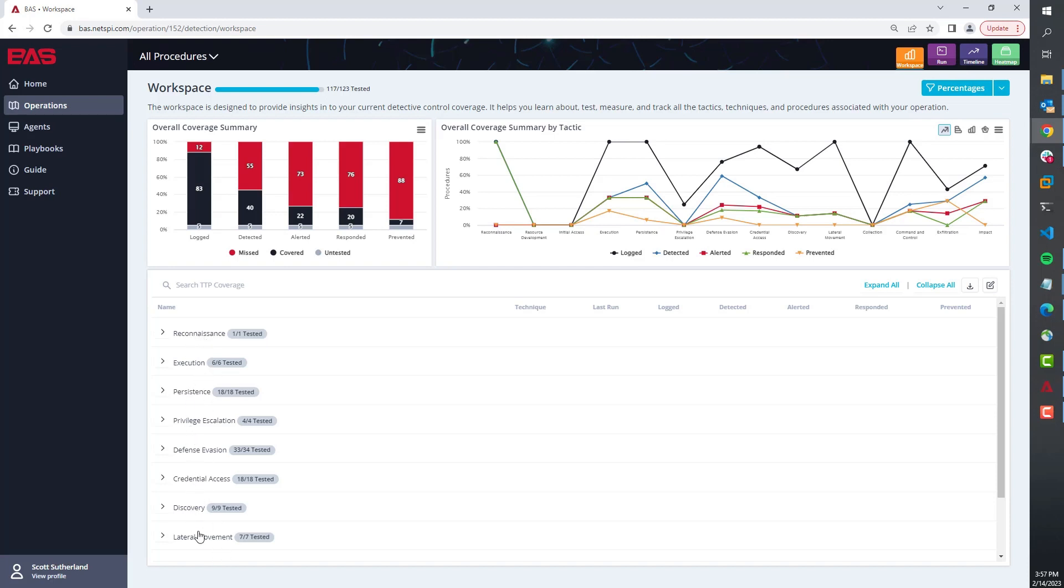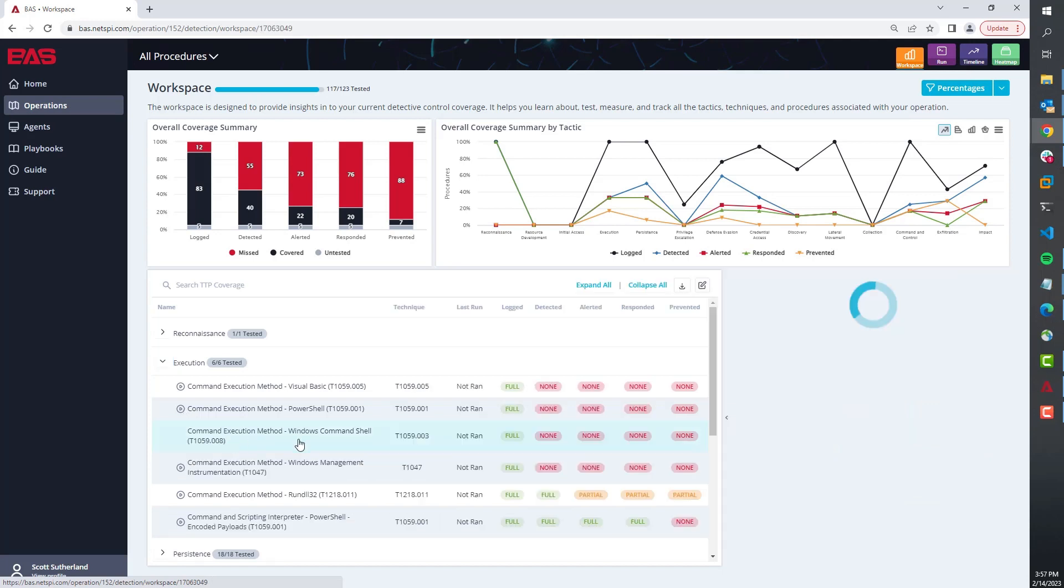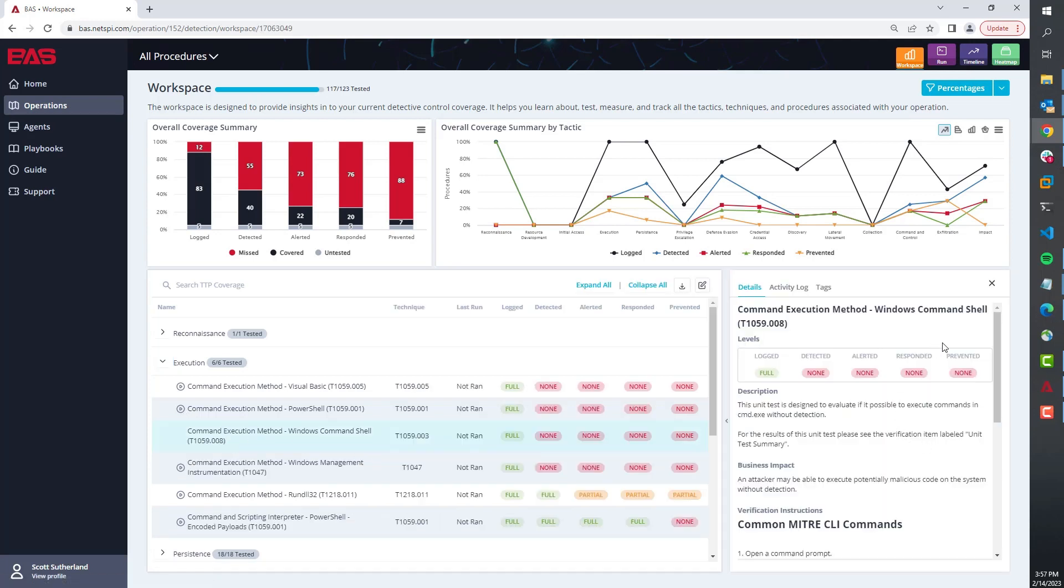As we dig into any one of these, you'll see anything that has a circle means that procedure has play automation. Anything without a circle means it's just a write-up. So here you'll notice you can't automate that; this particular one you can.